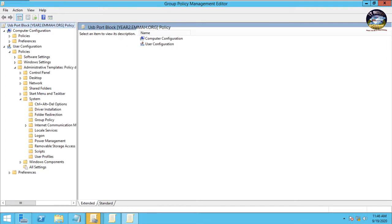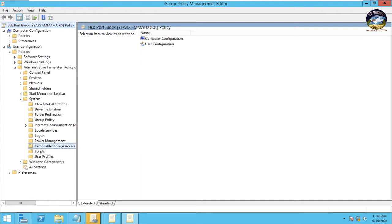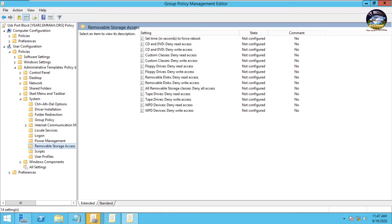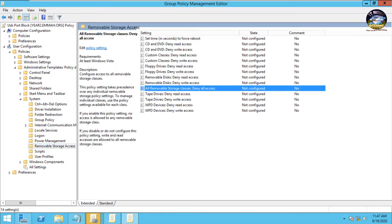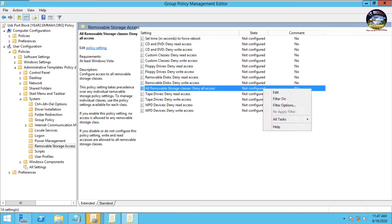Then you look for Removable Storage Access, so here it is. Then you click on it. You see on your right pane here we have removable disks deny write access and we have all removable storage classes deny all access. You right click on it, you see it's not enabled. So you right click on it, you go to Edit, then you mark Enable and click on Apply, then OK.